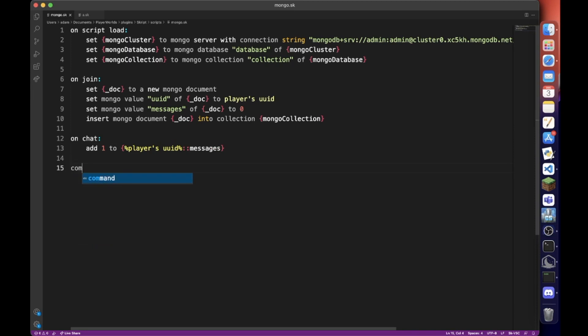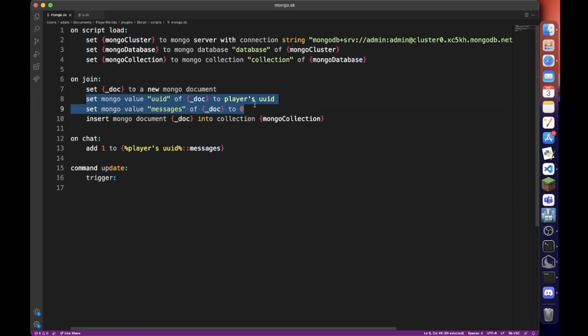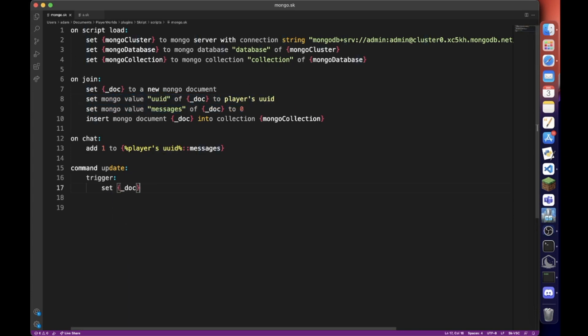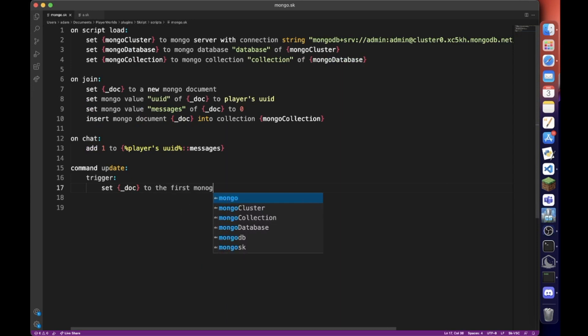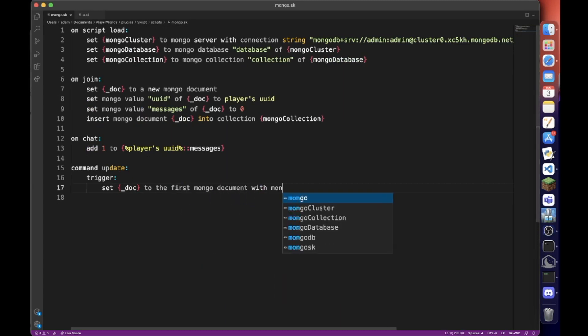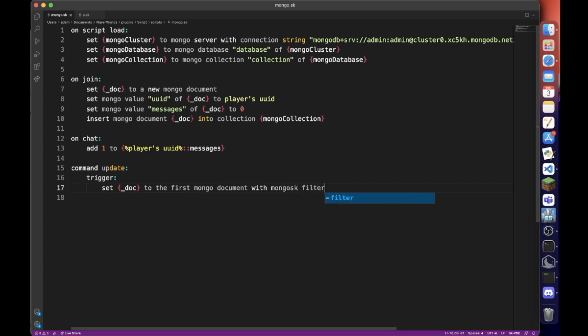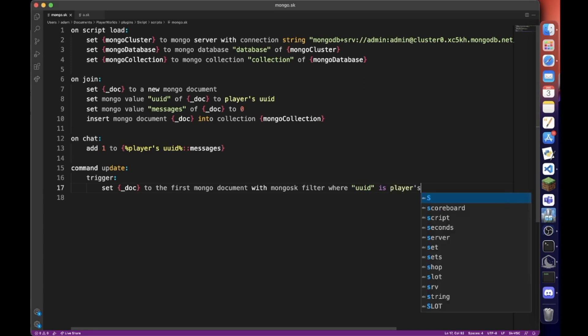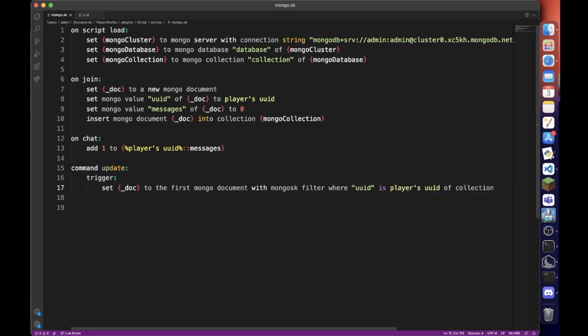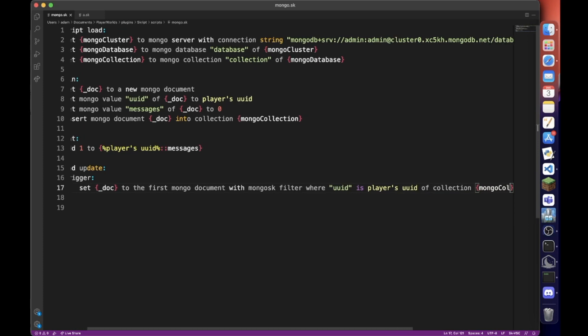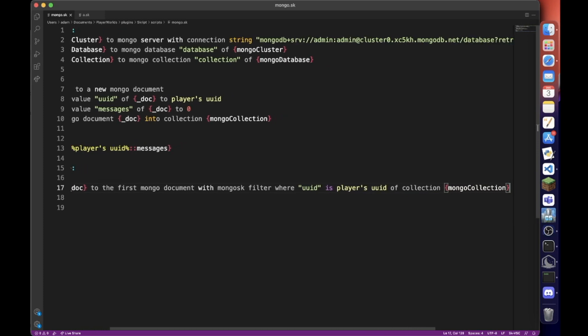So now when we do command update trigger, instead of creating a new mongo document, we want to search for a mongo document where the uuid matches the player's uuid. So set doc to the first mongo with mongo filter where uuid of collection mongo collection.